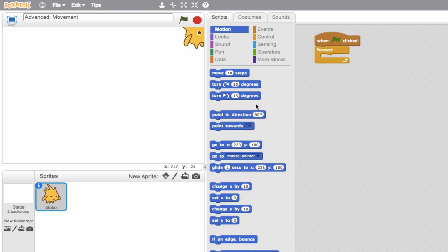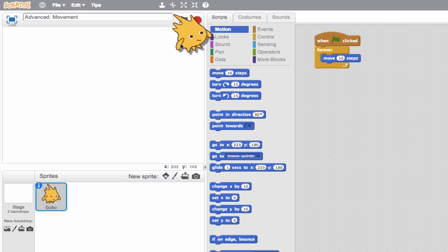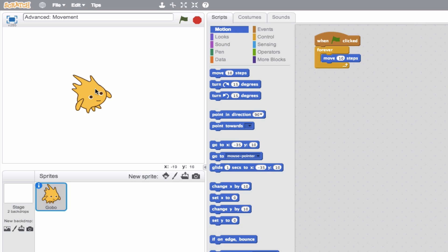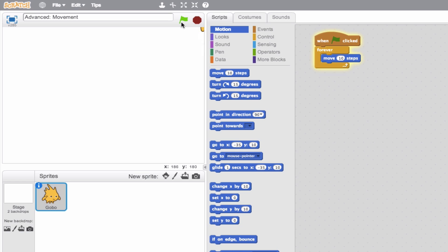And we'll create some motion here. So we'll create a move block here and we're going to say for our sprite, we want them to forever move 10 steps. So what does this look like? Let's give it a shot. So we'll hit the green flag. And there you go.